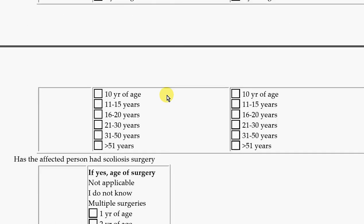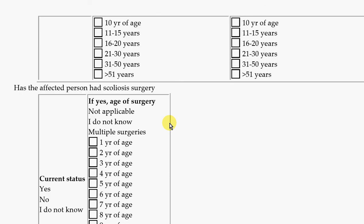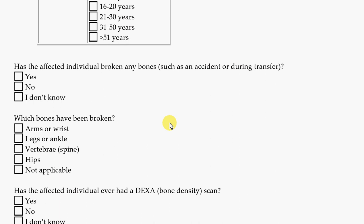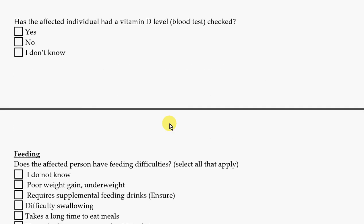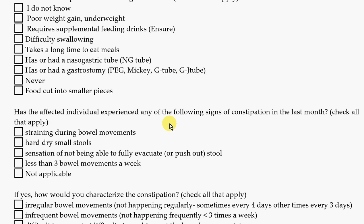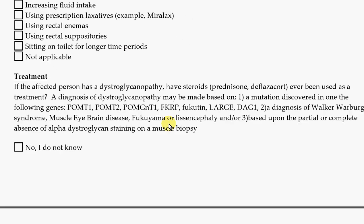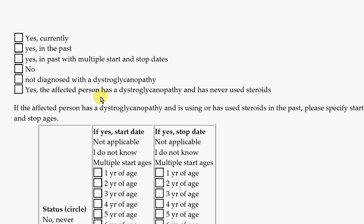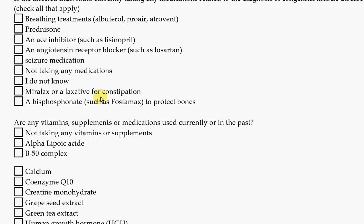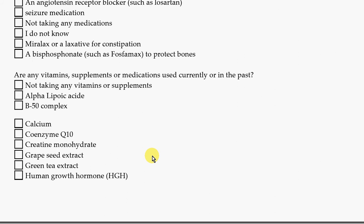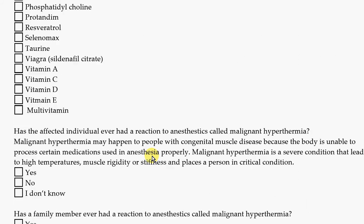If there are any questions on the questionnaire you don't understand, on the website there's a tab at the top that says glossary — click it and the definitions will pop up. There are also questions about bones, vitamin D, feeding, bowels and constipation, and whether there were any drugs, medications, or special treatments given. If there are any medications, supplements, or vitamins they're taking, we'd like to know about that.